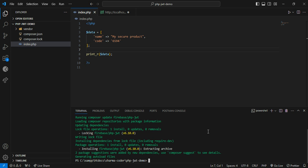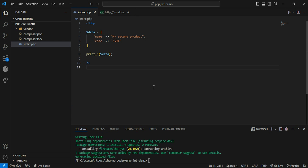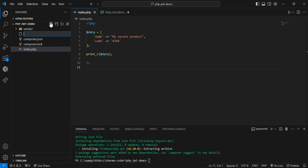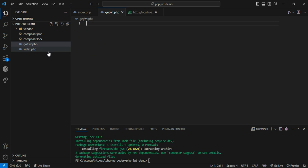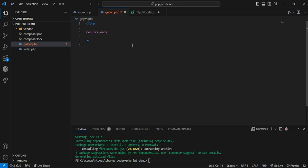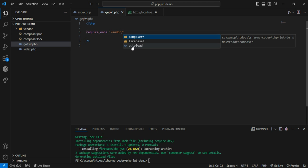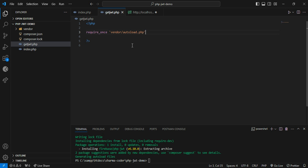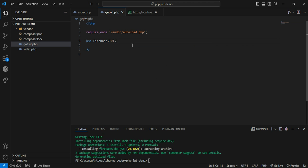The package is downloaded. Now we need to generate the JWT, so I'll create a separate file called get_jwt.php and keep it simple. First we need to require the autoload.php inside the vendor folder, so say: require_once vendor/autoload.php. Then add: use Firebase\JWT\JWT.